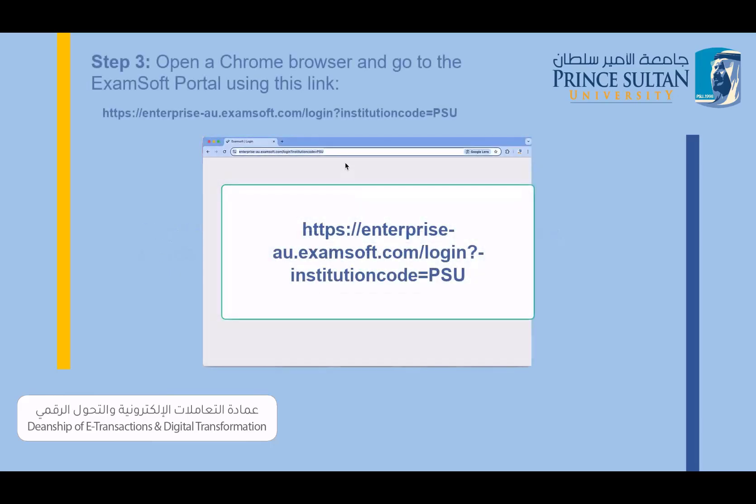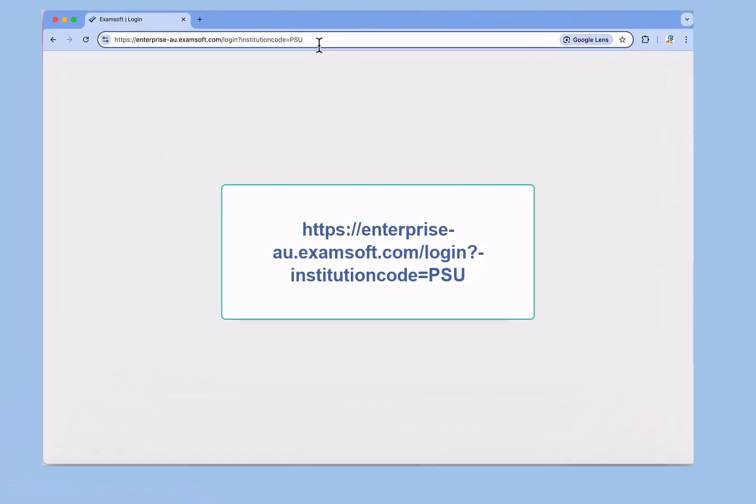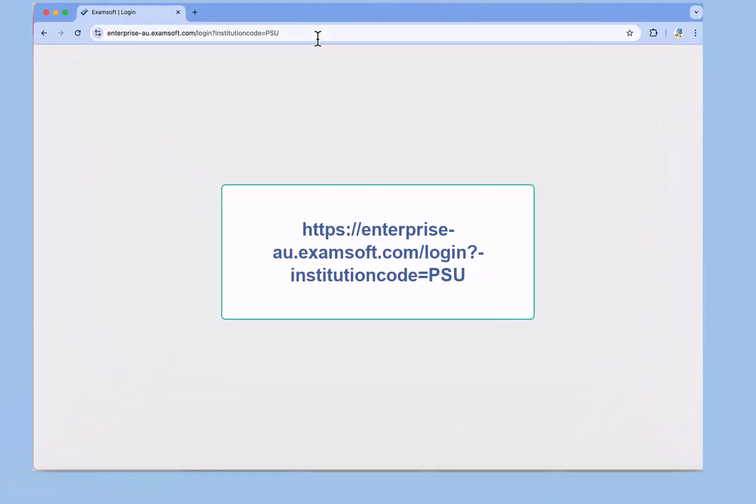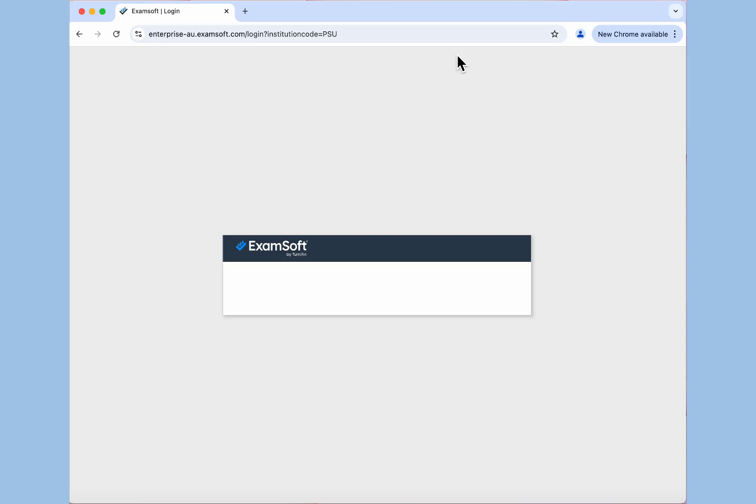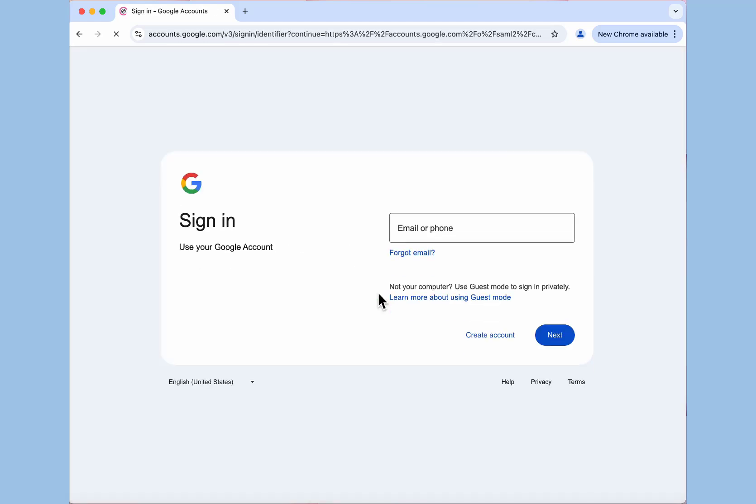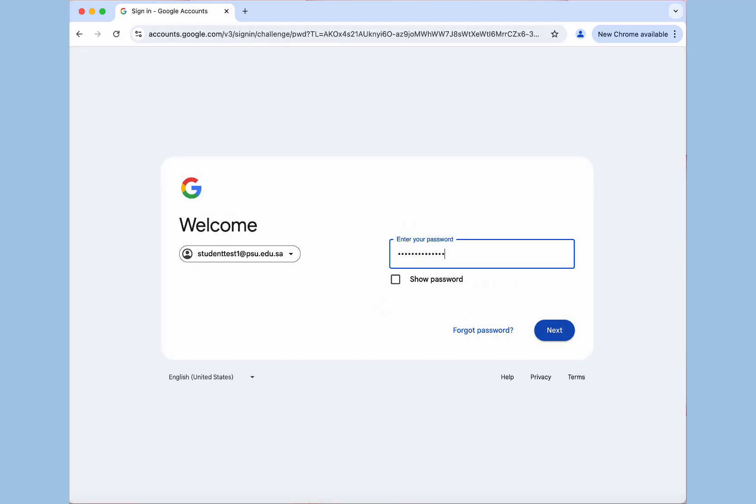Step 3: Open a Chrome browser and go to the ExamSoft portal using this link. Step 4: Click Login button. Next you will be directed to Google, login using your PSU email and password.